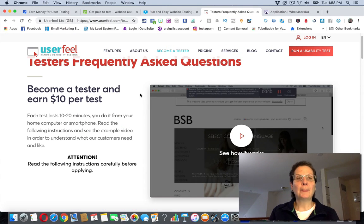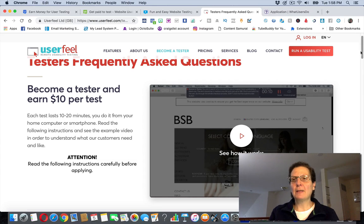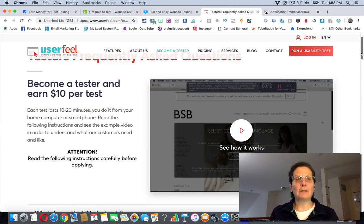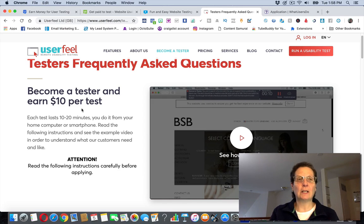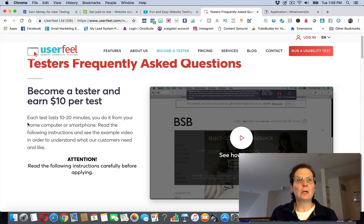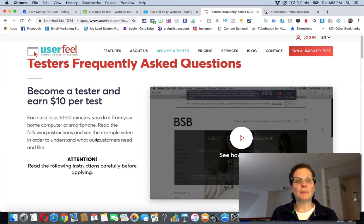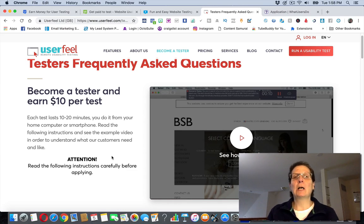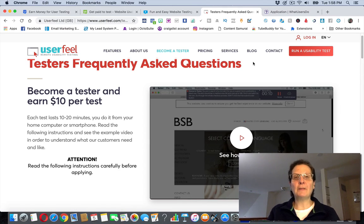Another one, this one's called UserFeel, same kind of thing. I don't want to play the video. Become a tester, $10 per test. This is a lot like the other one, UserTesting. Each test lasts 10 to 20 minutes. You do it from your home computer or smartphone. You can do these on the smartphone, though I imagine it's a little bit harder.